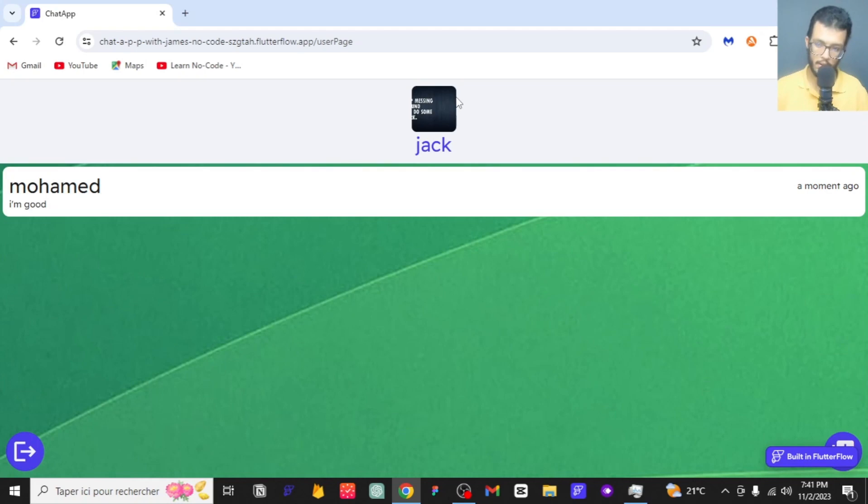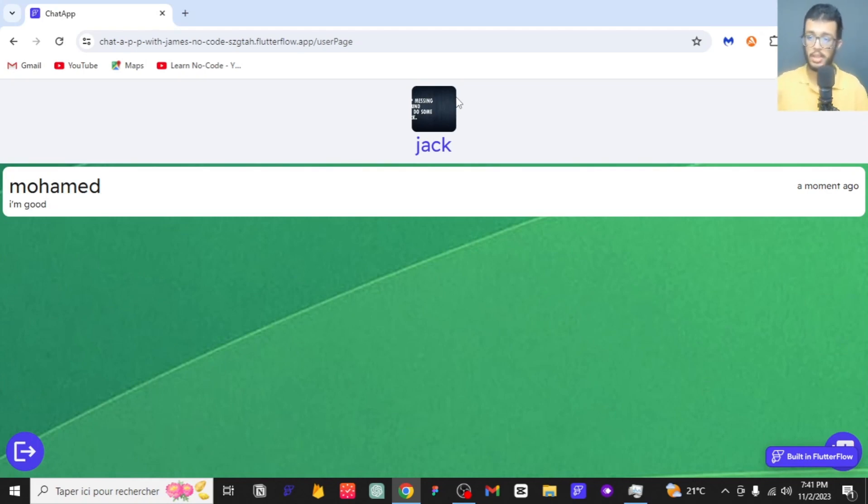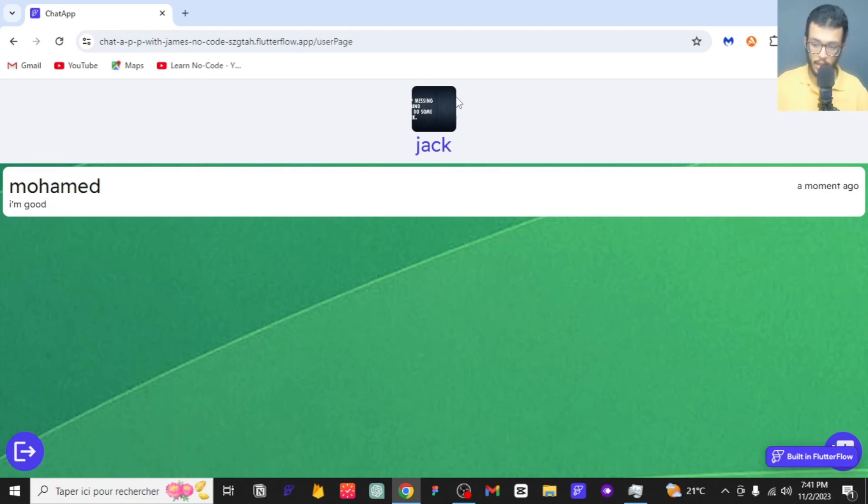This is a chat app that we are going to be building in this playlist. Trust me, there are a lot of things that you will be learning, things that are going to take your FlutterFlow skills to the next level. I'm really excited to start this project with you guys. I have been preparing for this from a very long time.